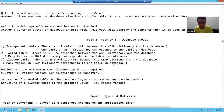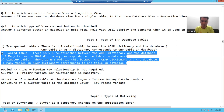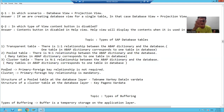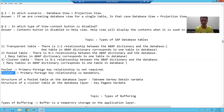Now the question comes: if both pooled and cluster are many-to-one mapping, then why are there two different types of tables? The difference between pooled and cluster is: whenever you are combining pooled tables into one, it is not necessary that the tables should have a relationship. But whenever you are going for cluster, the tables should have a relationship — tables should have a common key.